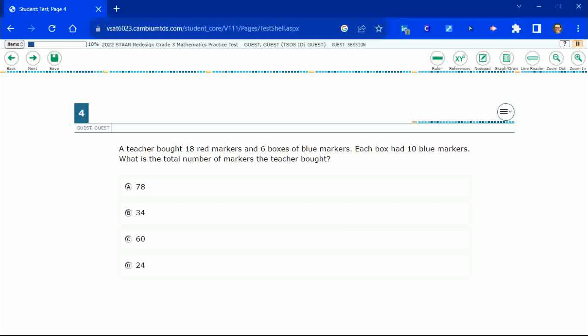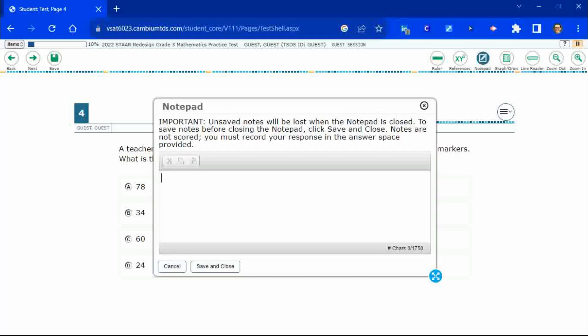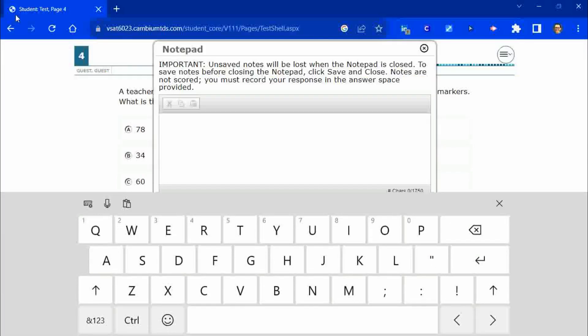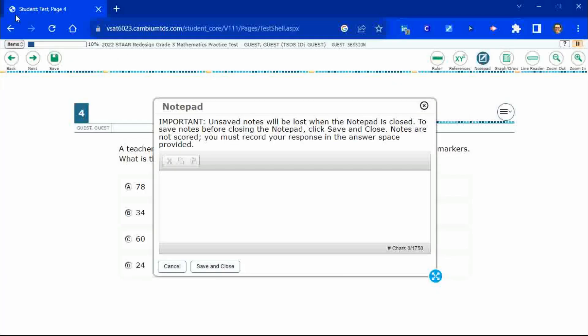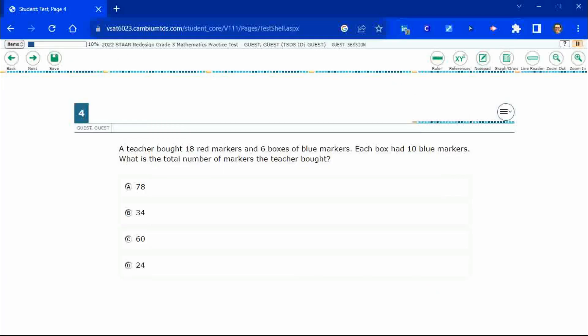All right, so this is where in our paper and pencil test, we would start drawing pictures and boxes and red markers, blue markers, but we don't necessarily have that. We do have that notepad that I showed earlier, which just lets you type. That's all it lets you do. So, not super helpful.